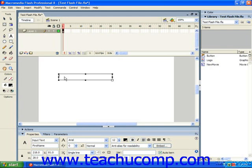Now input text fields do not, however, always tie to a dynamic field. Another use for them is to gather information to be input into a database or for username and password entry into a website.